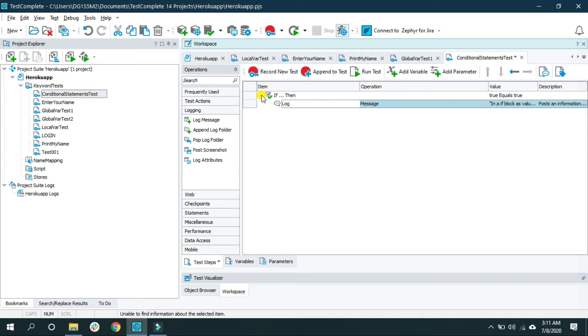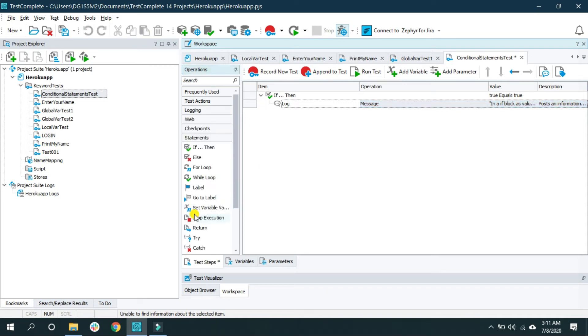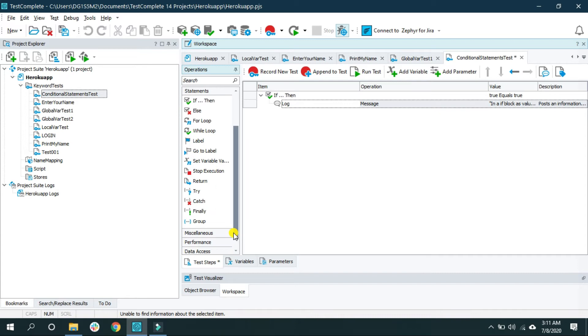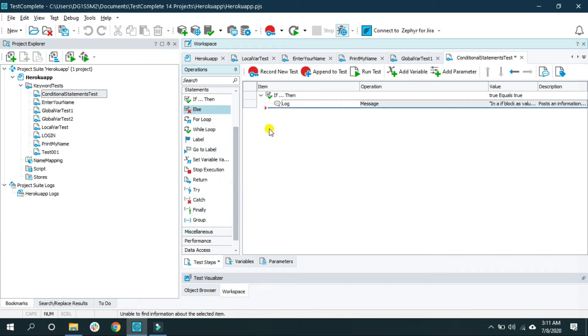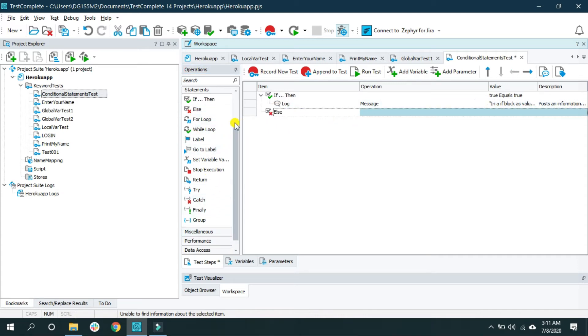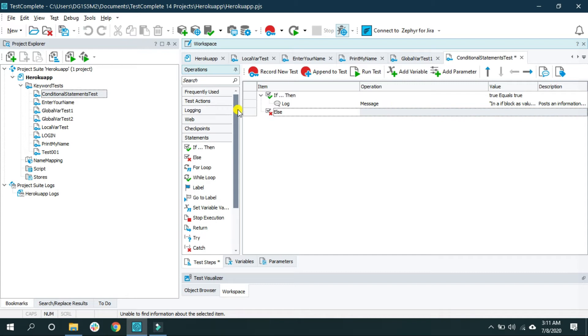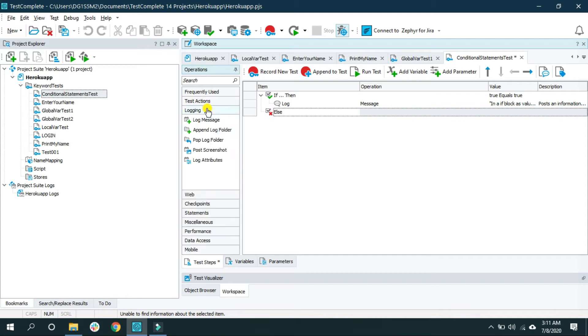Now if there is an if condition, of course there is an else block as well. So let's use else block. Click on a statement and find the else block here and use it here, and I want to log a message.